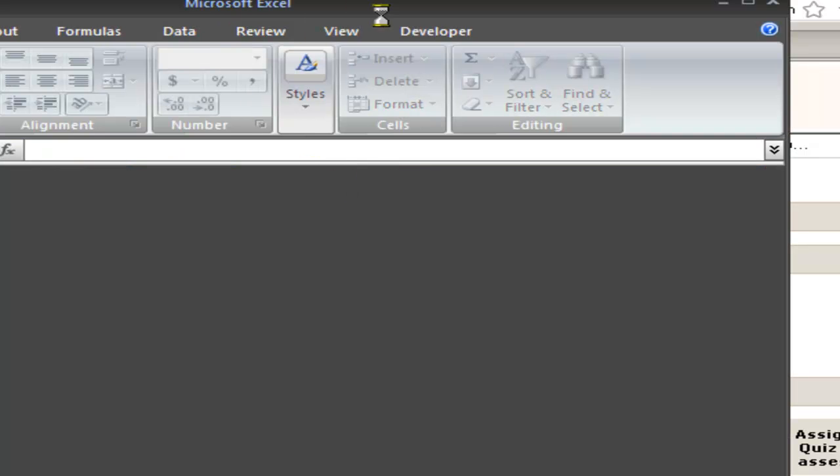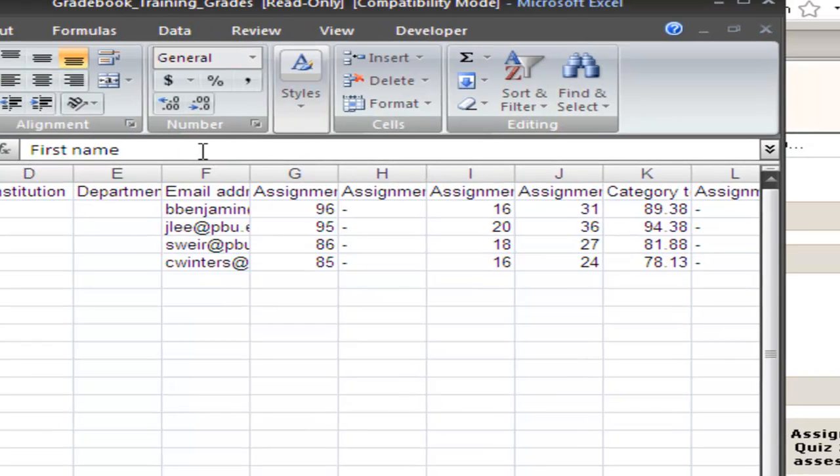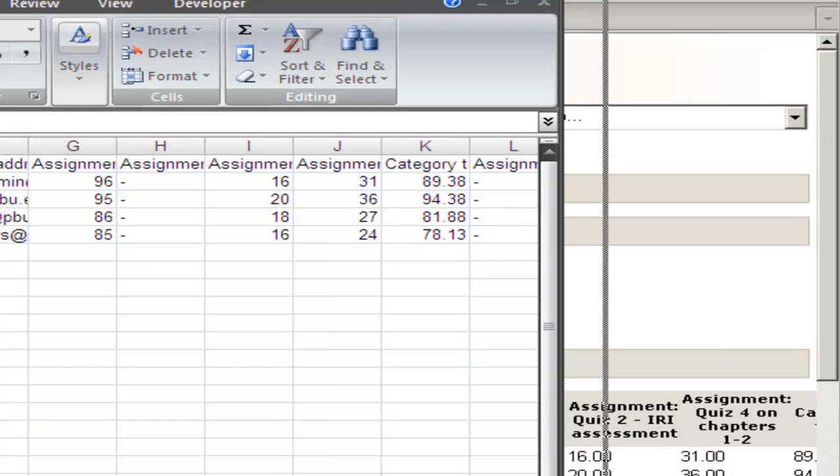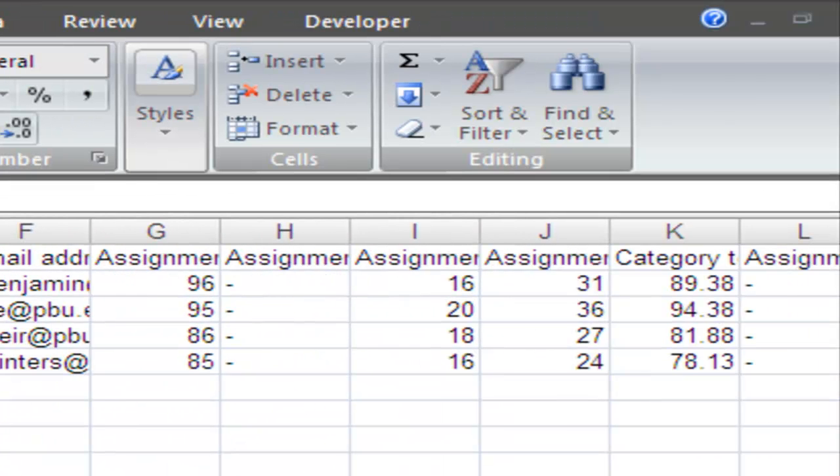Once you have it in Excel, you can store it for future use and save it wherever you need to with each specific assignment.